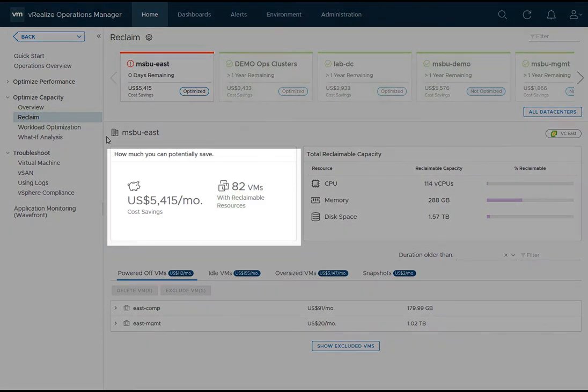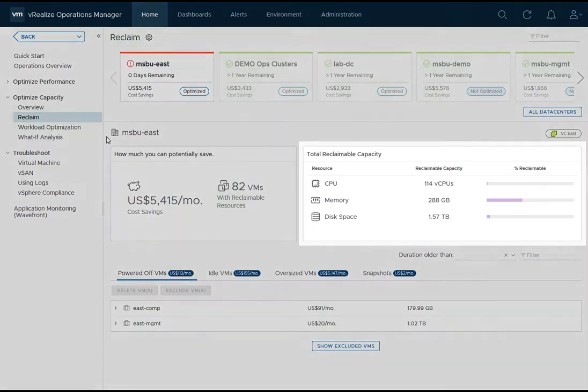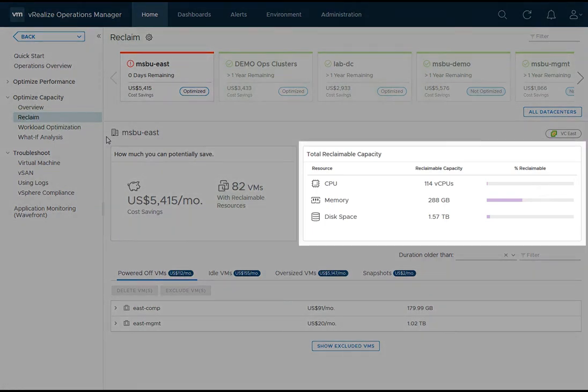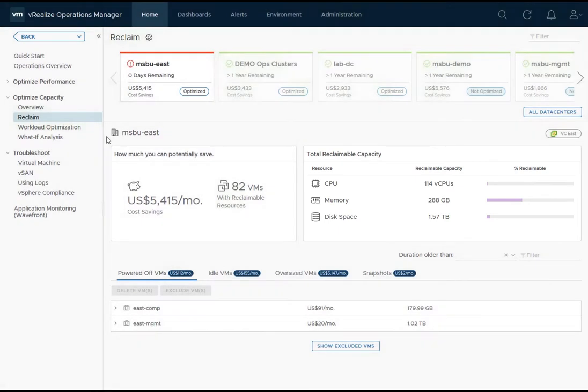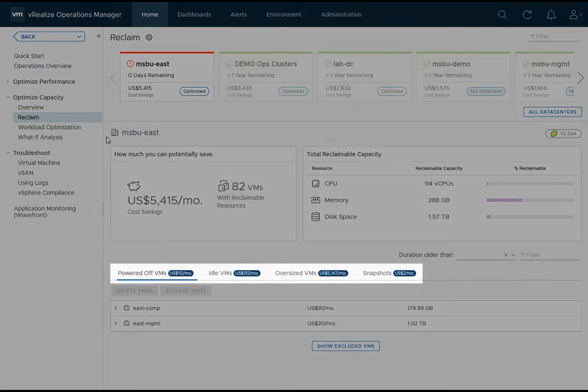In the frame titled 'How Much You Can Potentially Save,' I see the potential cost savings and the VMs with reclamation opportunities. The total reclaimable capacity frame shows the reclaimable capacity broken down by CPU, memory, and storage. Moving down, I see different reclamation categories: powered off VMs, idle VMs, oversized VMs, and snapshots.